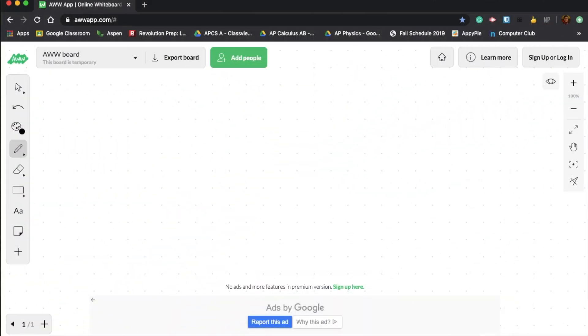My name is Vinay Balaji and welcome to another Professional Prep video. In today's Professional Prep video, we will be talking about L'Hopital's rule.